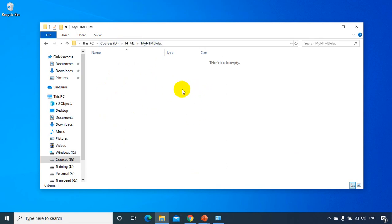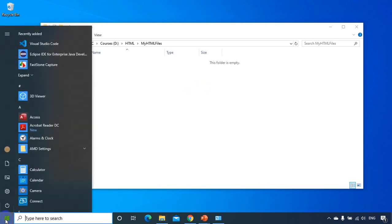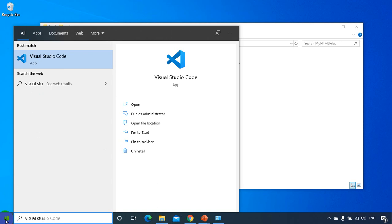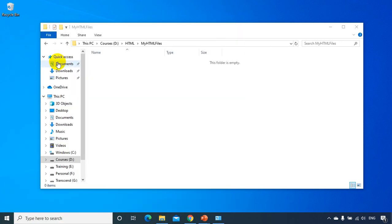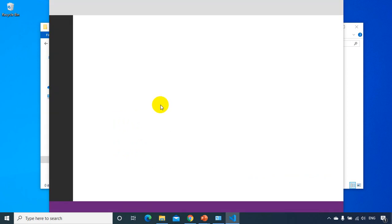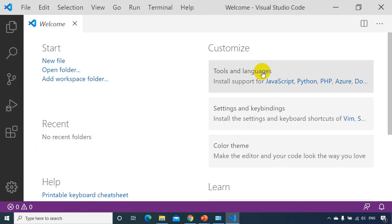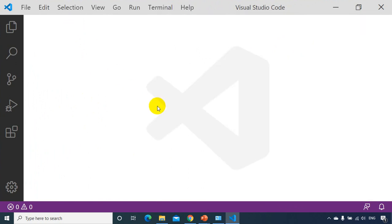The editor that we are using is Visual Studio Code. Let me open Visual Studio Code — I'm just typing Visual Studio Code. Click on this. That will open Visual Studio Code. Now you can see here, first time it just opened with a welcome page. I don't want this page, I'll close it.